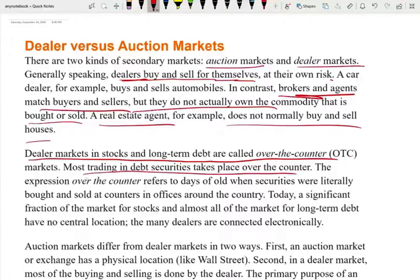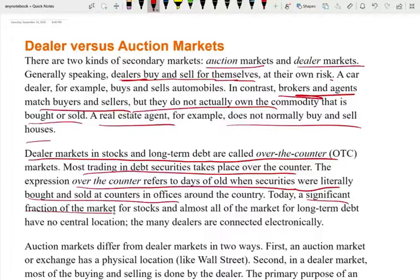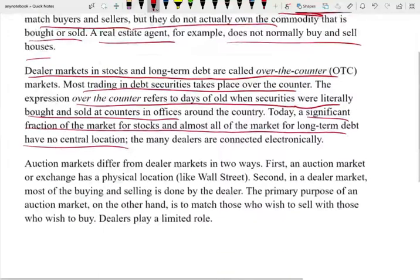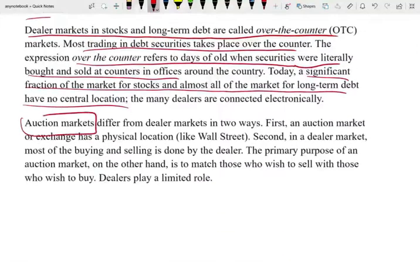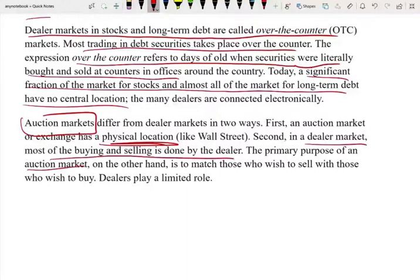Most trading in debt securities takes place over the counter. When you buy bonds, it's done over the counter. The expression 'over the counter' referred to the days when securities were literally bought and sold over the counter. Today, a significant fraction of the market for stocks has no central location — everything is done electronically on the computer. Auction markets differ from dealer markets in two ways: first, an auction market or exchange has a physical presence, and in the US that's Wall Street. Second, in a dealer market most of the buying and selling is done by the dealer. The primary purpose of an auction market is to match those who wish to sell with those who wish to buy, with dealers playing a limited role.